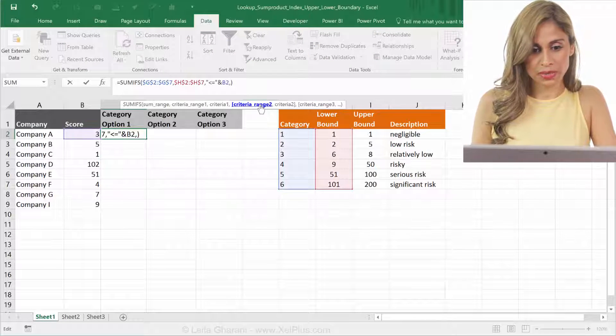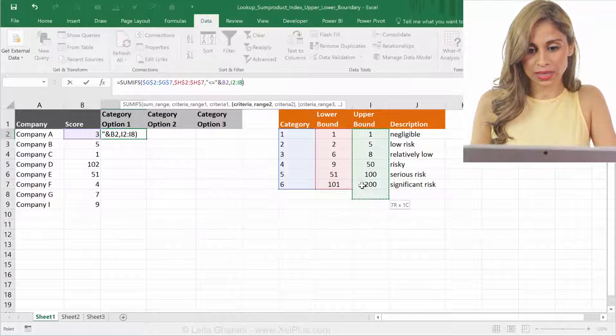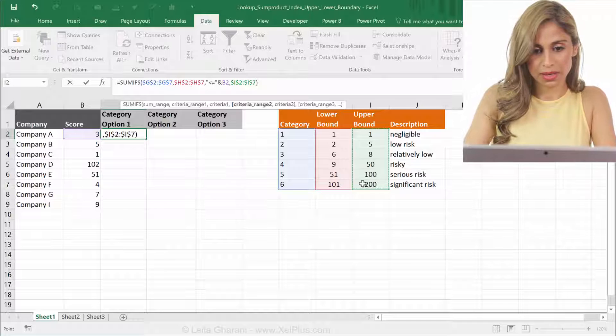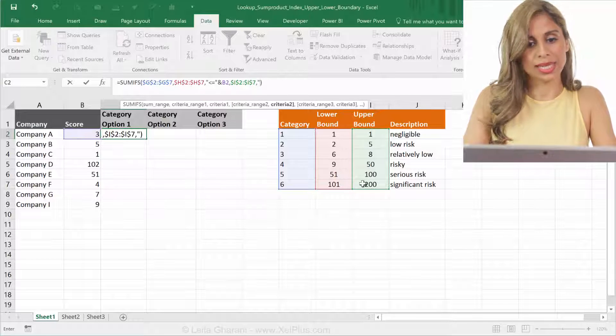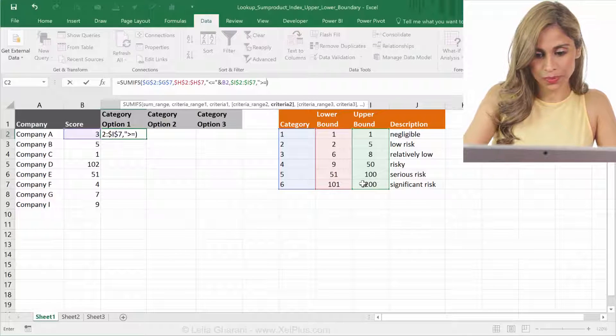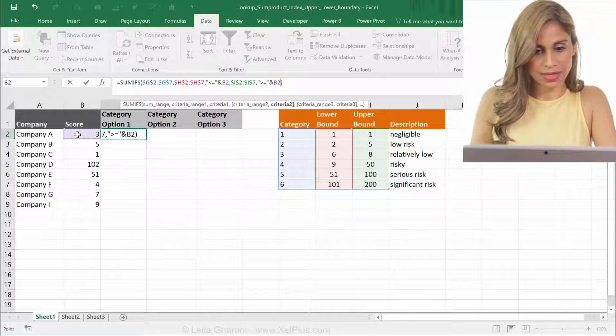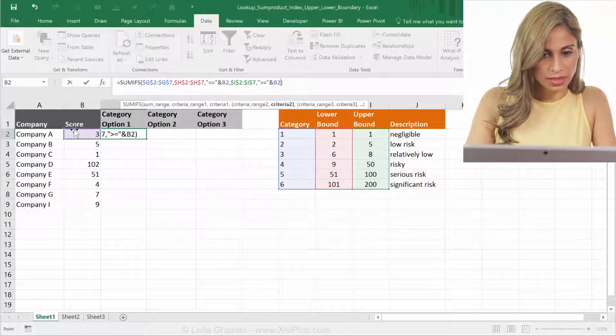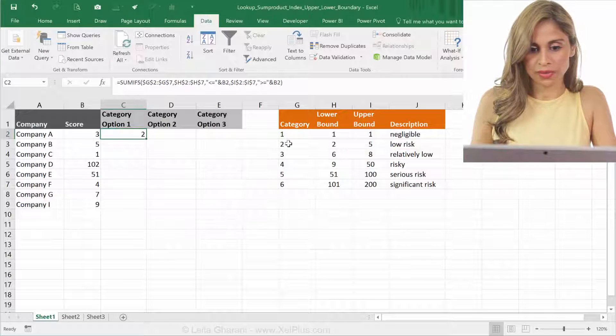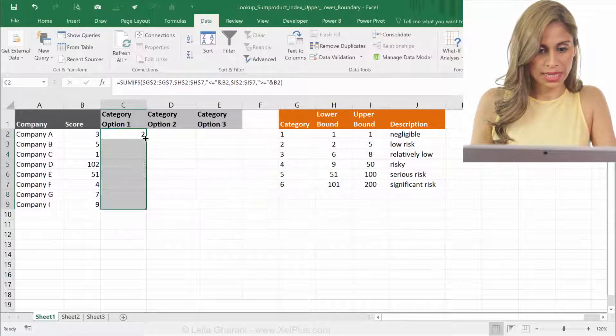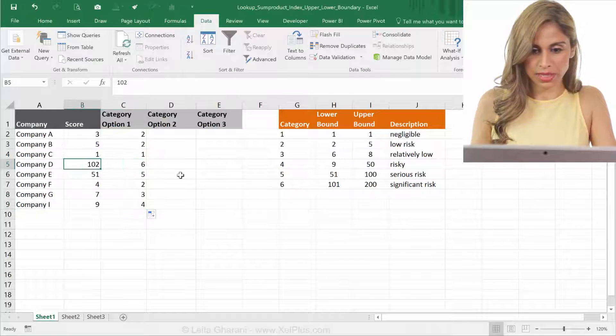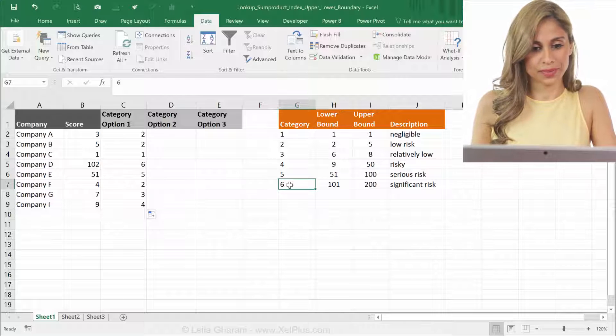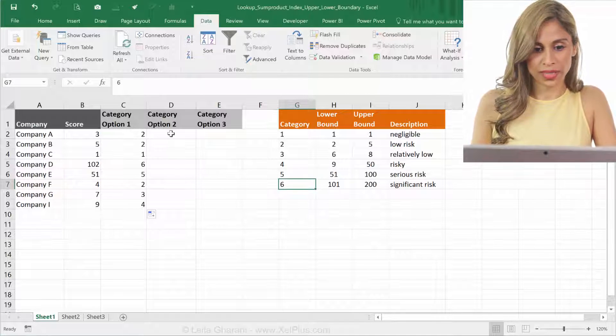Let's go to criteria range two. That's basically this one. I'm going to fix it. And we're going to do the same thing, except that now we want bigger or equal to. And this is our score. So that looks good. I think I've done all the fixing. And that falls in criteria range two. And I can just double click it to expand. Let's have a look at this one is 102. That's category six. So that's one way of doing this.